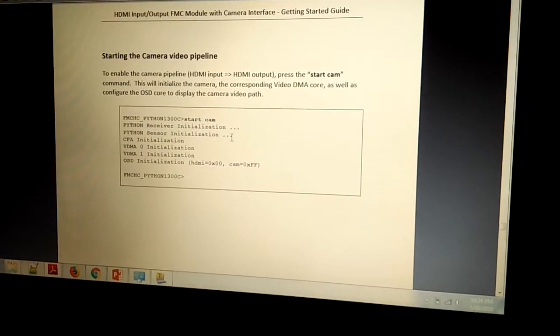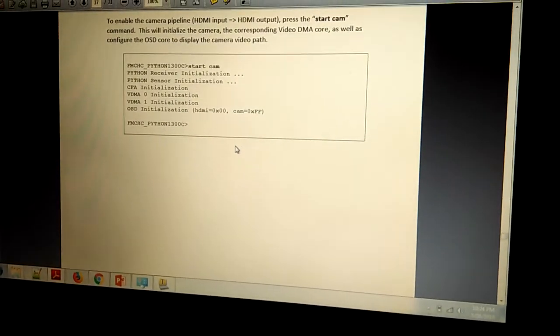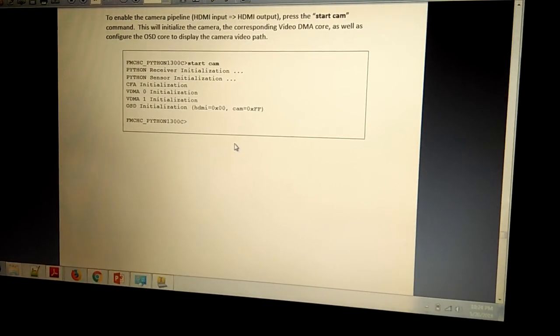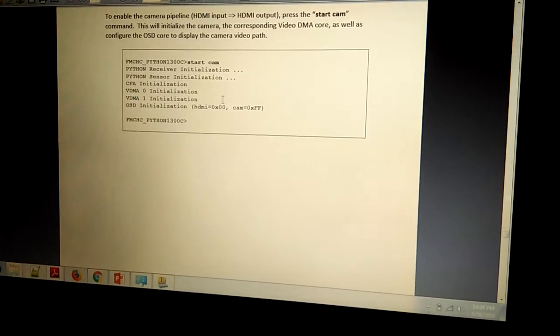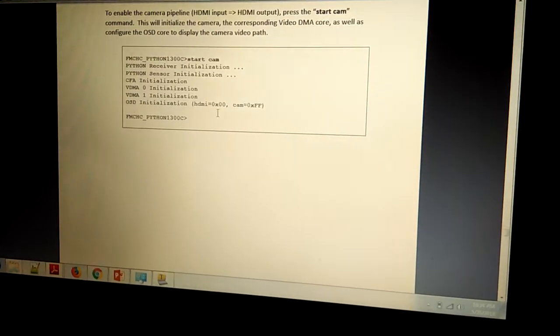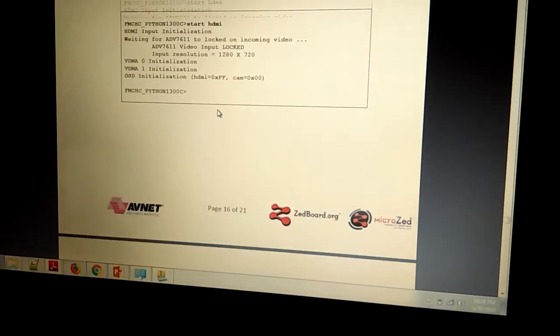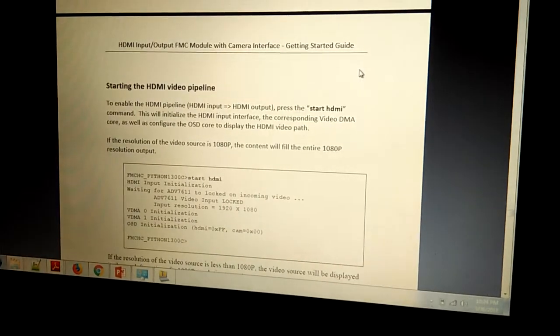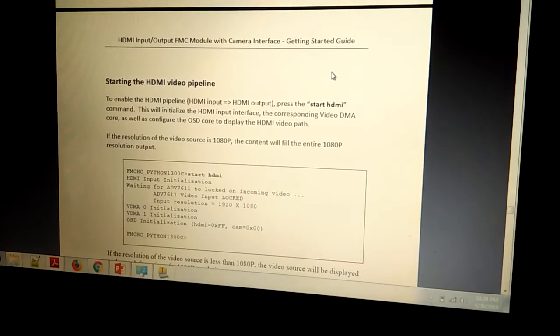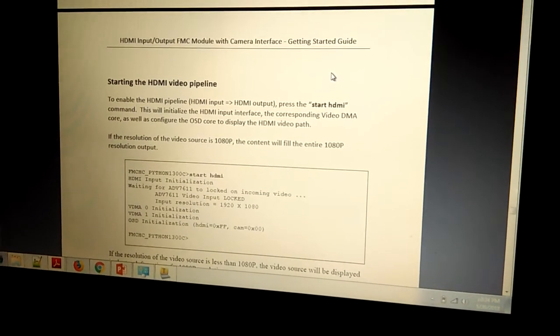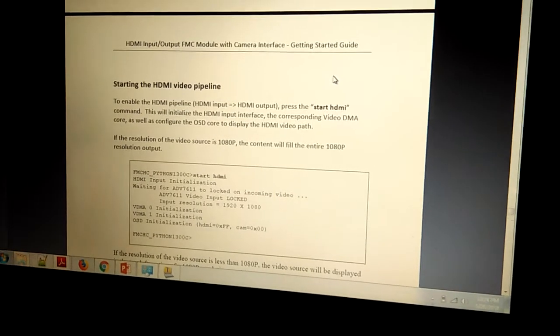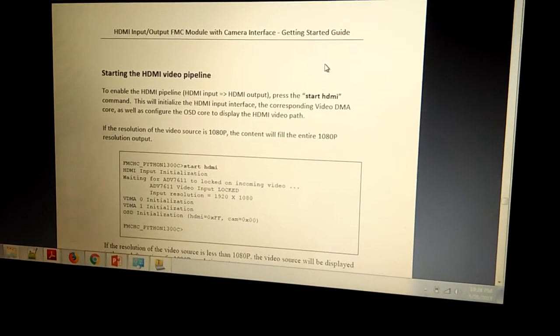We have purchased it from ABNet website. We can start cam if we have connected the camera module. We don't have anything, so we just have run start HDMI. This is the application which is running on Zinc processing system.